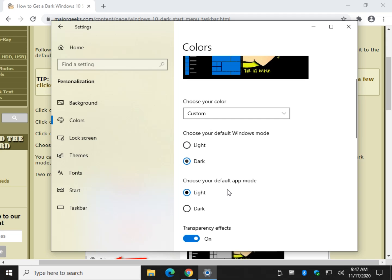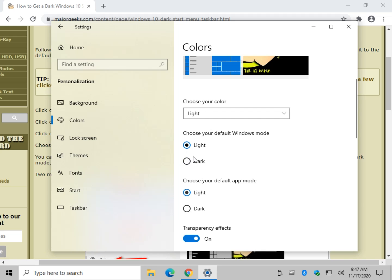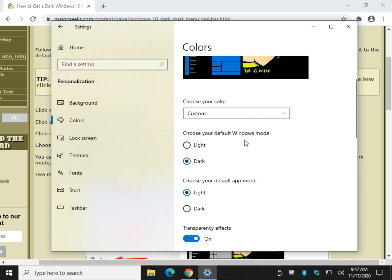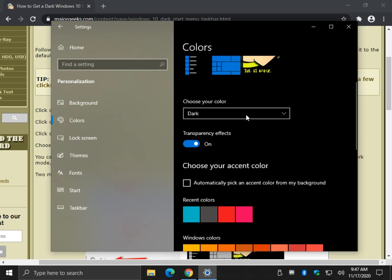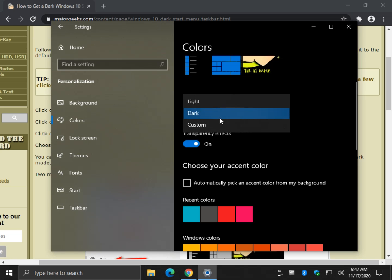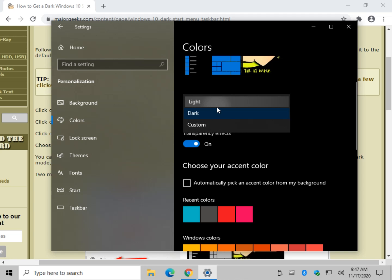But the nice thing, as you can see, is that it does it live. So you can click around and you can play around with anything you want with no real harm. Because it becomes very easy to just choose your mode from dark, light, or custom.